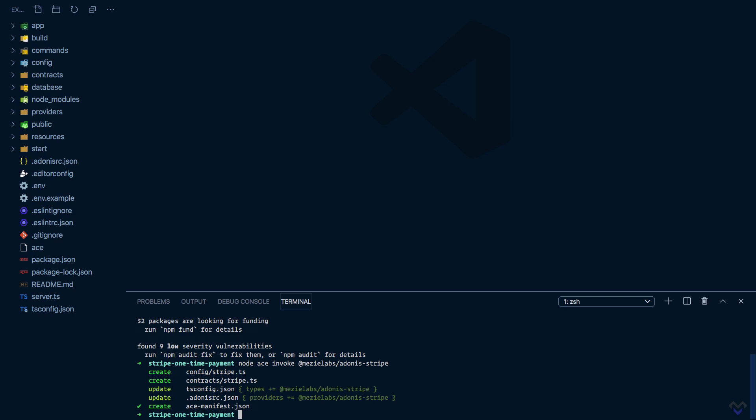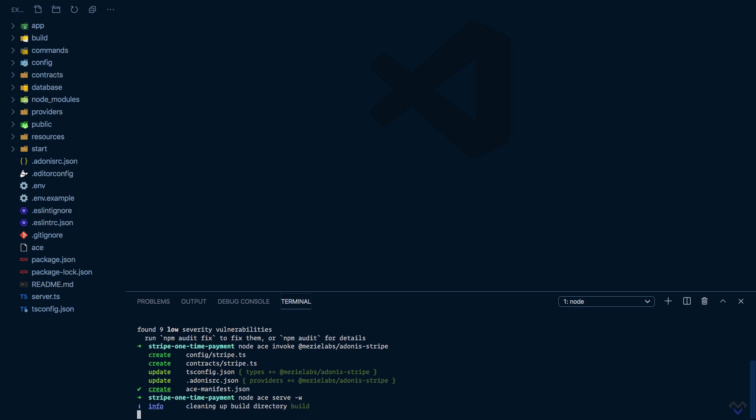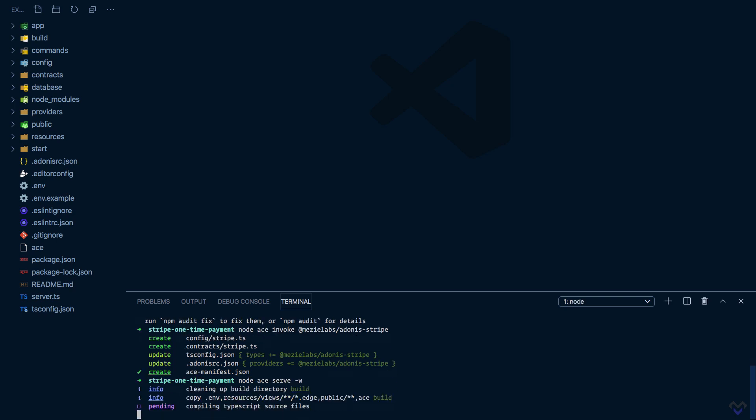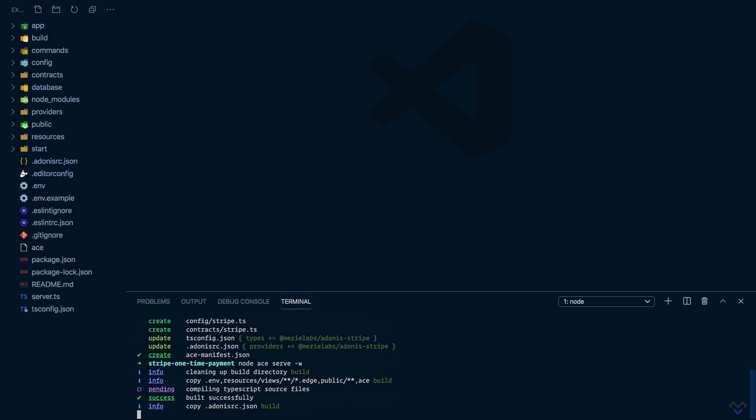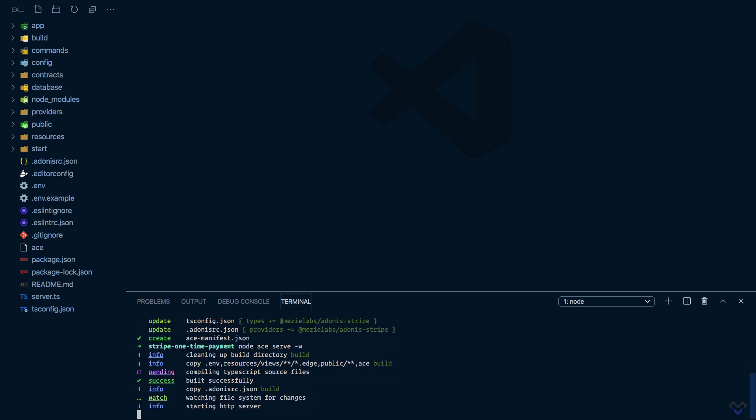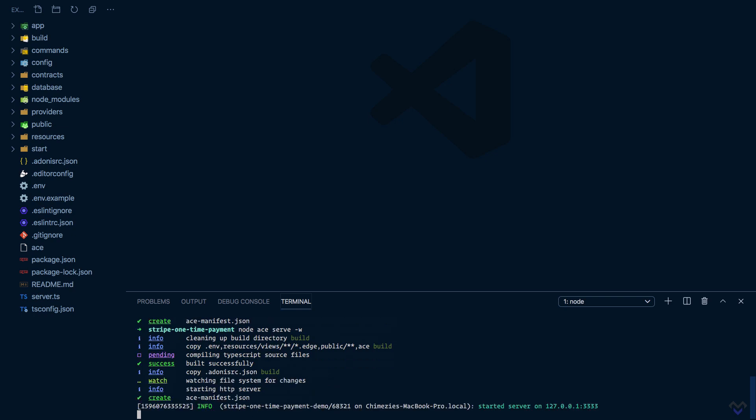For the changes to take effect, we need to compile the code. So I'm going to start the application in watch mode, which will compile the code, start the application, and watch for any file changes: node ace serve -w. I'm going to leave this running and open a new terminal tab.